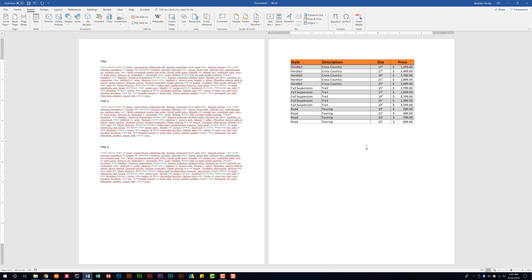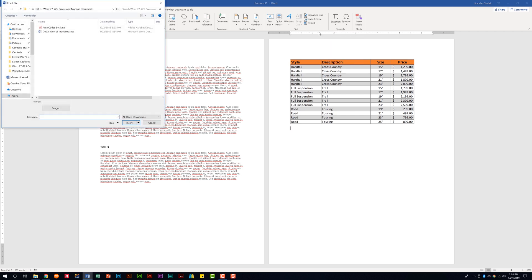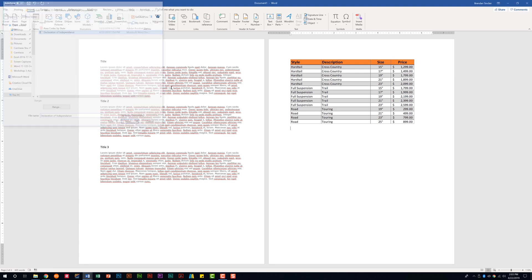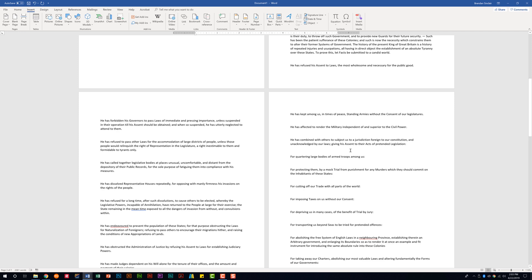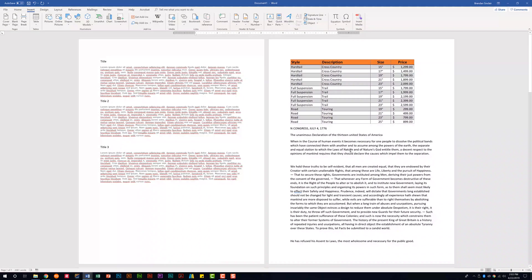The other thing it might ask you to do is insert a text document. We're on the Insert tab again, in the Text group. Click the Object drop-down and this time select 'Text from File.' Then select the Word document — this will import it right underneath where your cursor was. So now this document is seven pages instead of the one page it was originally.